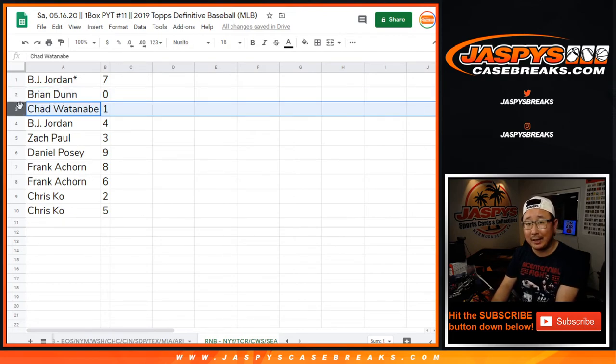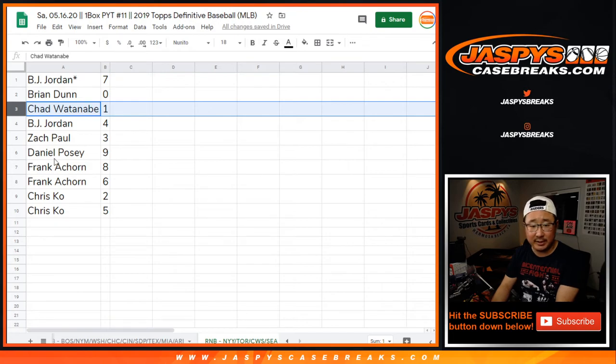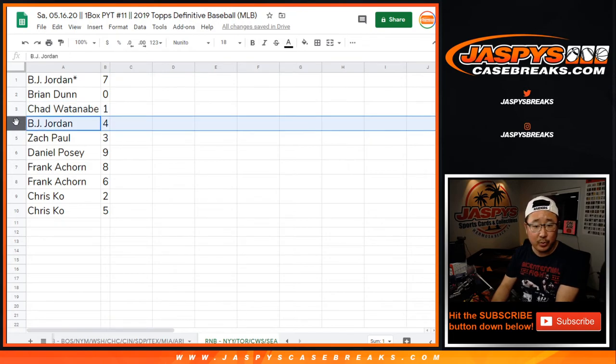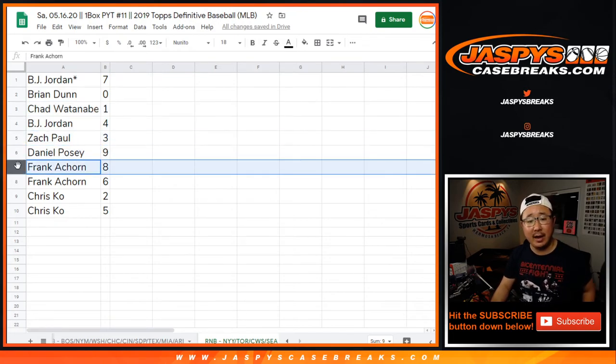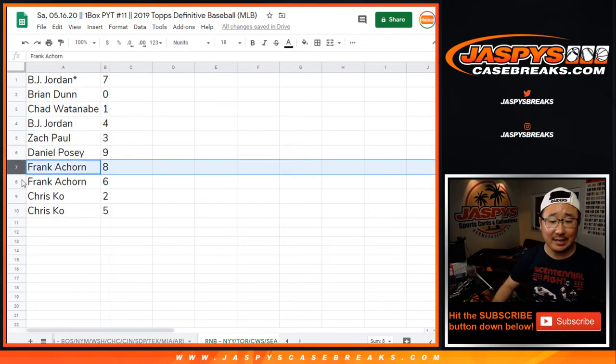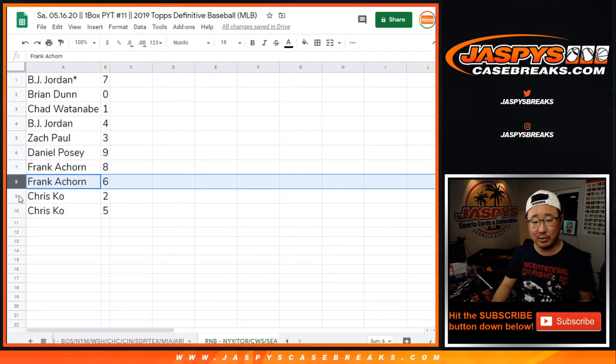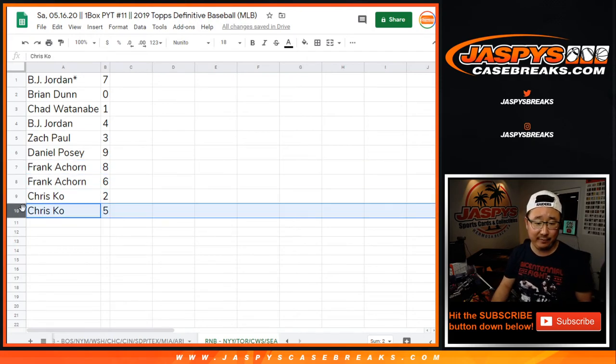Chad, you'll get live one of ones for those following teams down there. BJ with four, Zach with three, Daniel with nine, Frank with eight and six, Chris with two and five.